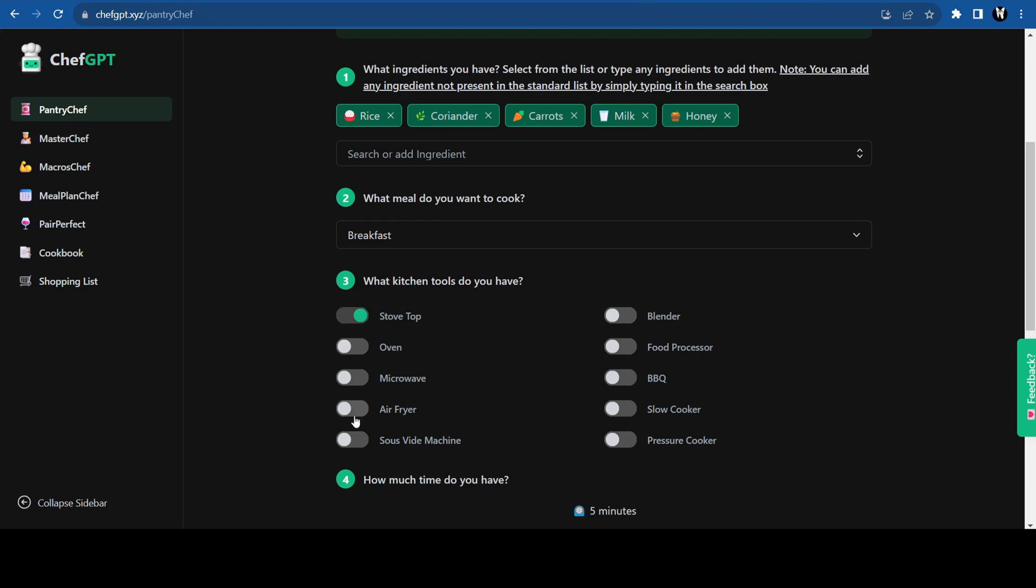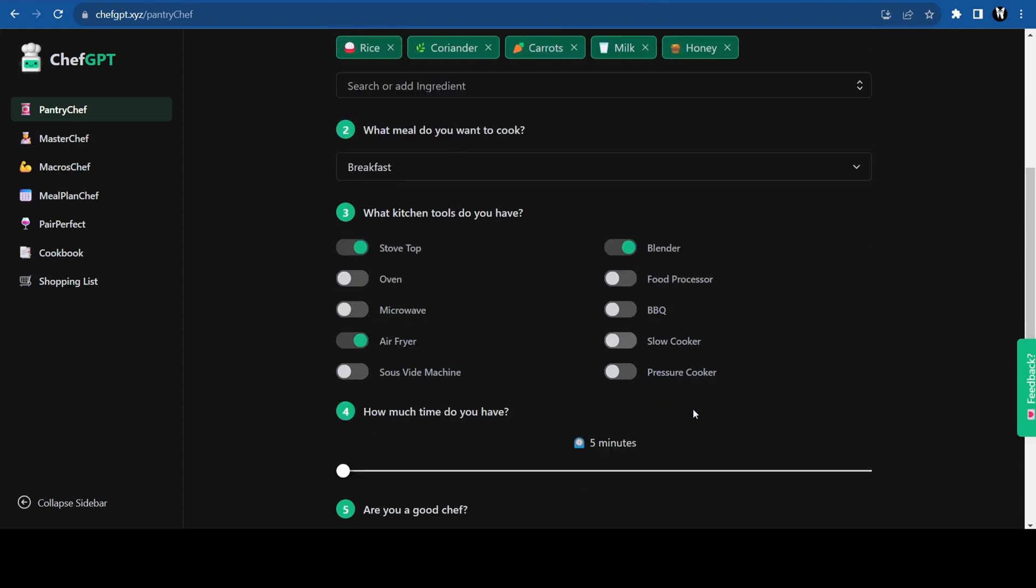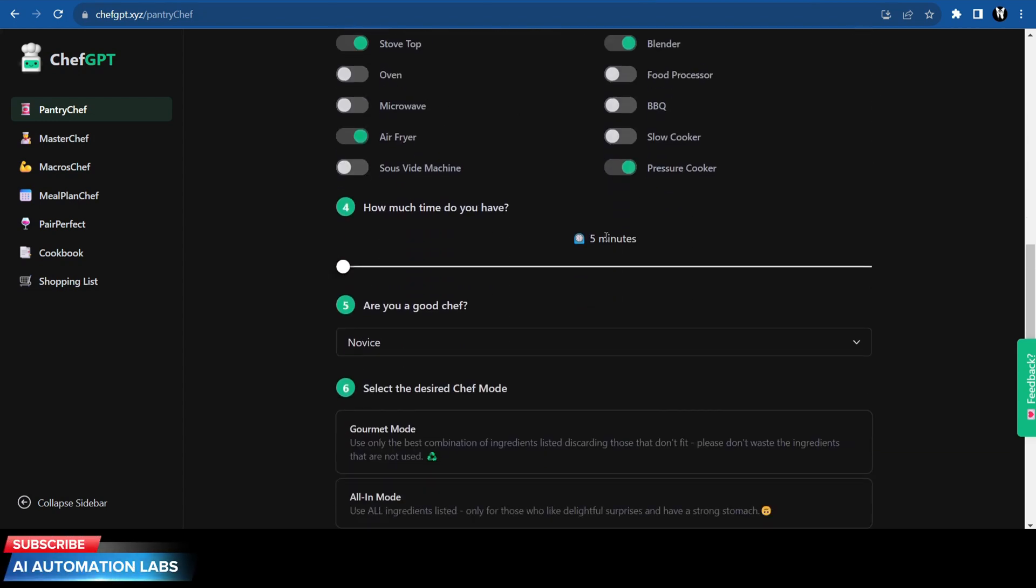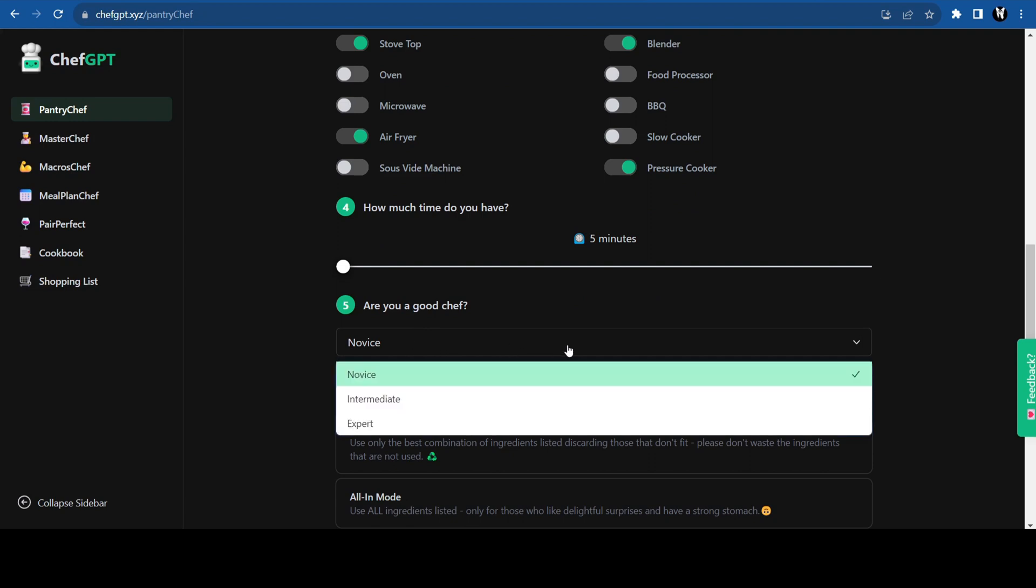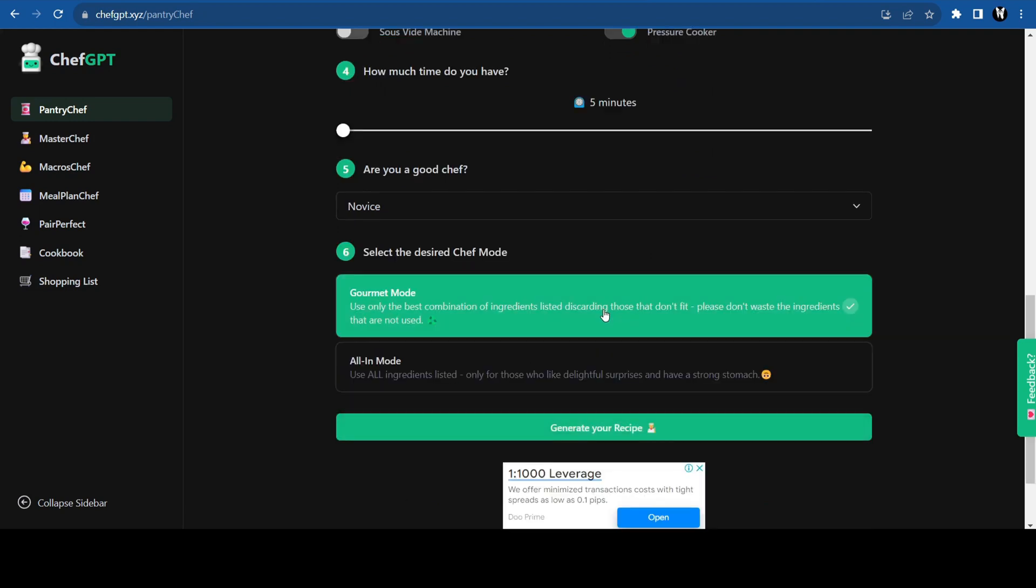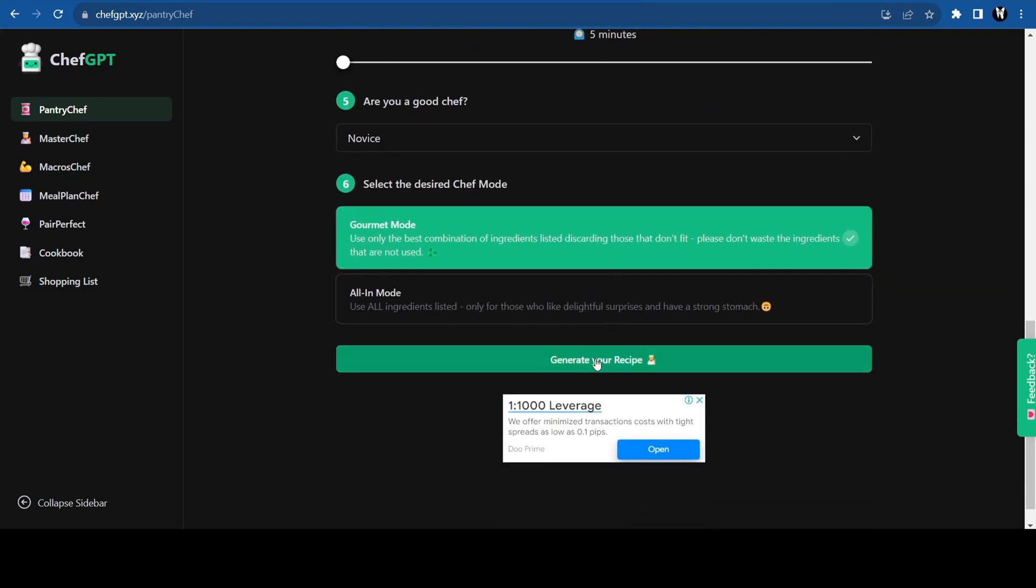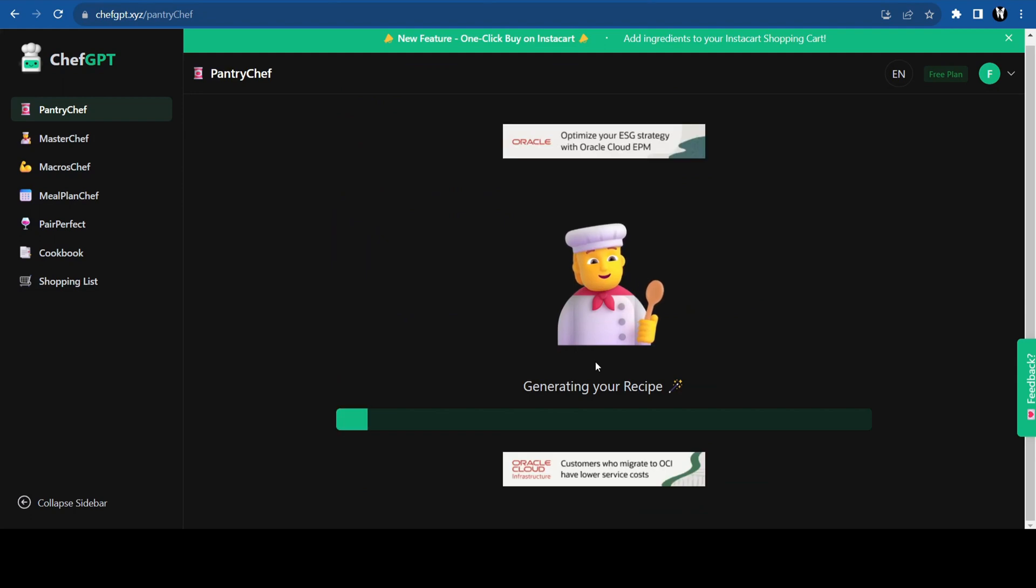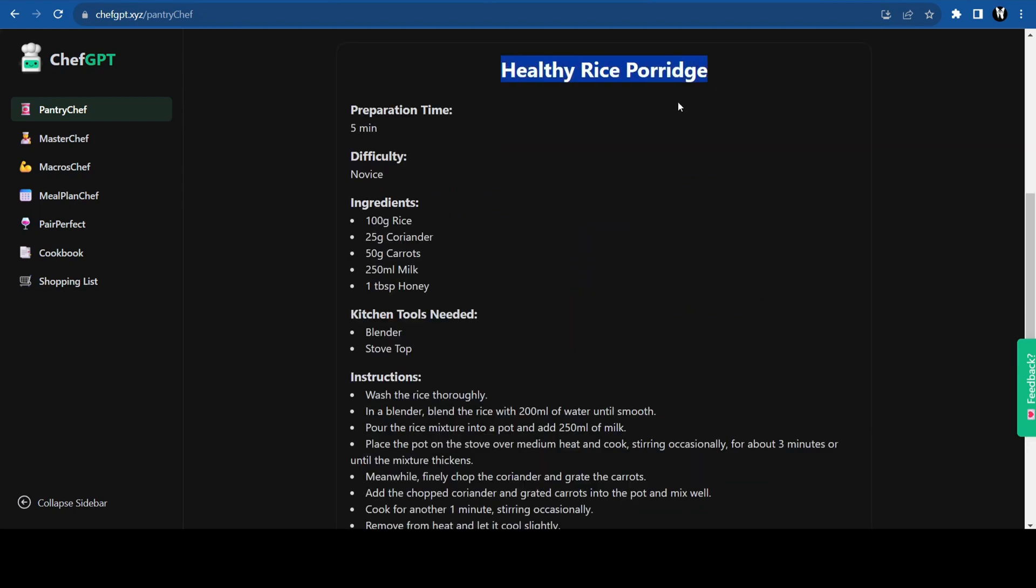Select or type in the ingredients that you have available. Select if it is breakfast, lunch, dinner or a snack. Choose the kitchen tools you have and the time you have. Choose how familiar you are with cooking, select the desired chef mode and click on generate. And just like that, your recipe is ready.